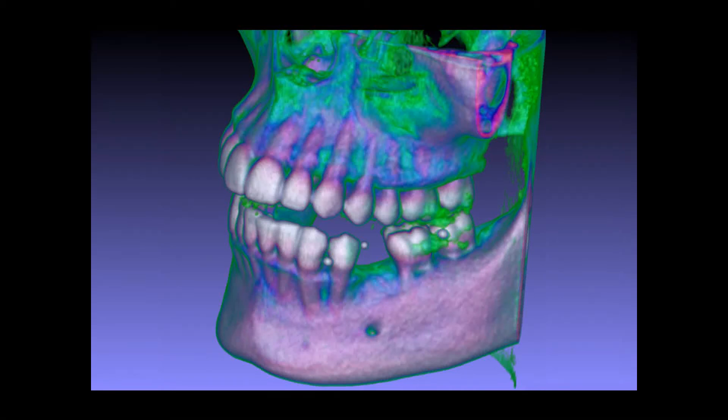This demo series uses a couple of DICOM data sets to demonstrate the system functions, including segmentation, STL generation, and additional visualization options.